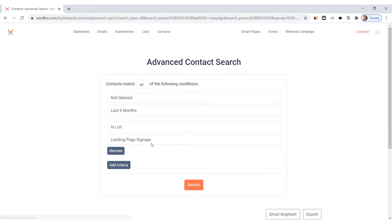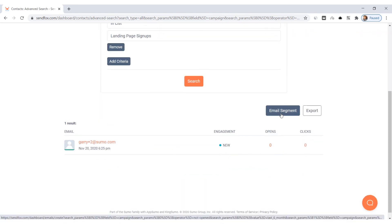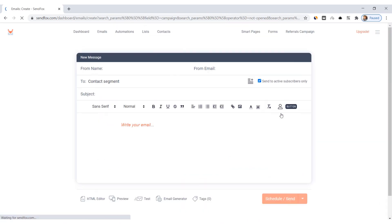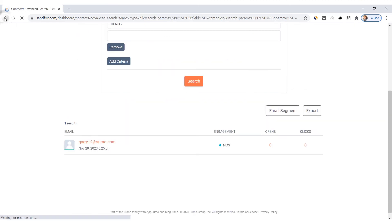SendFox will then filter the contacts according to the conditions above. You can either send an email campaign to this segment by clicking Email Segment or download the CSV file to your computer by clicking Export.